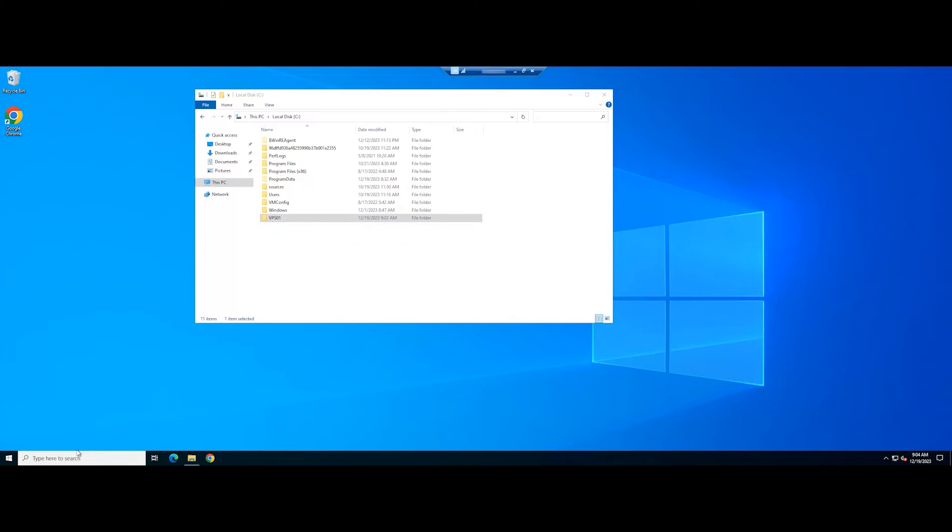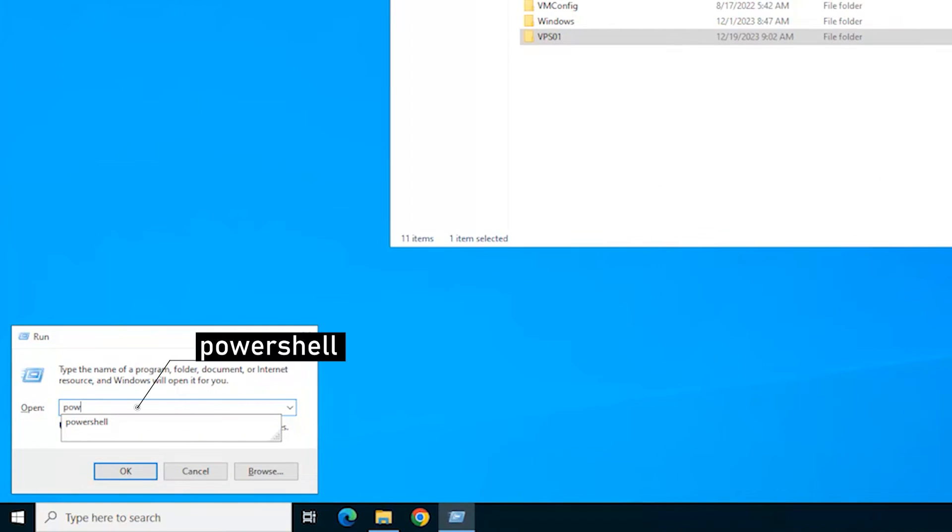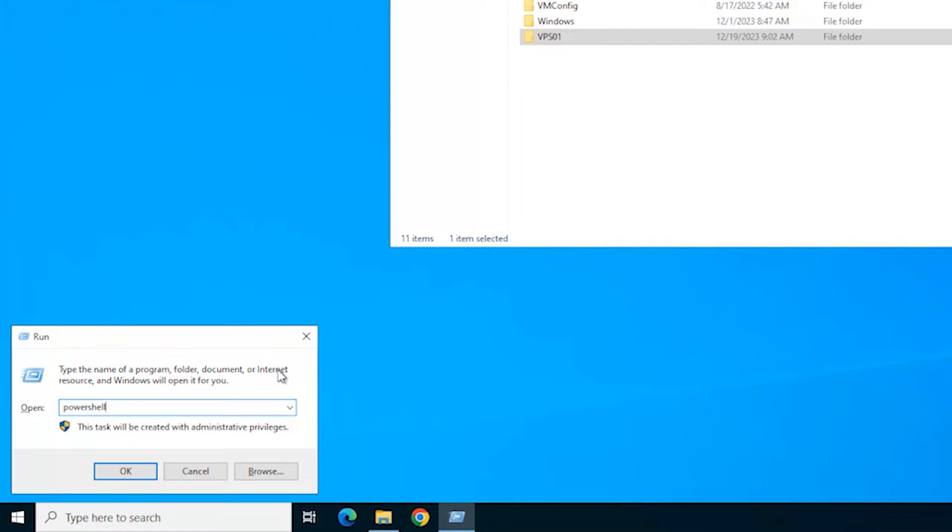Now, open the Run dialog box. Type PowerShell and press the Ctrl, Shift, and Enter keys to open PowerShell with admin access.